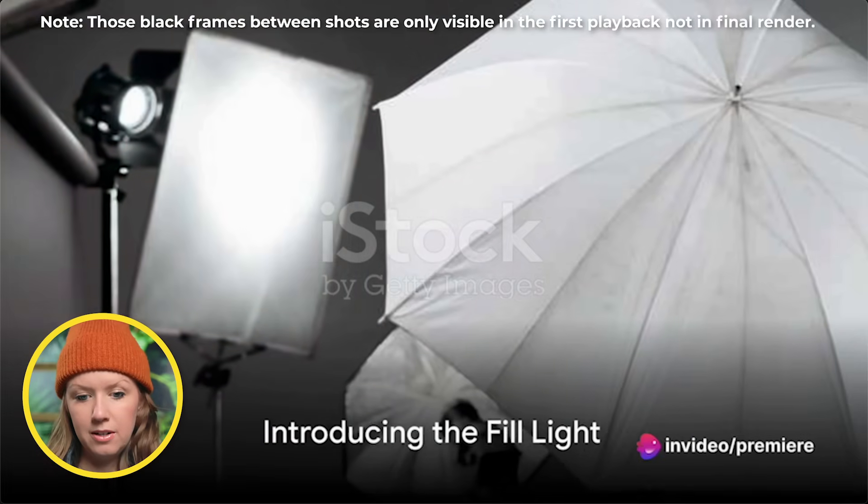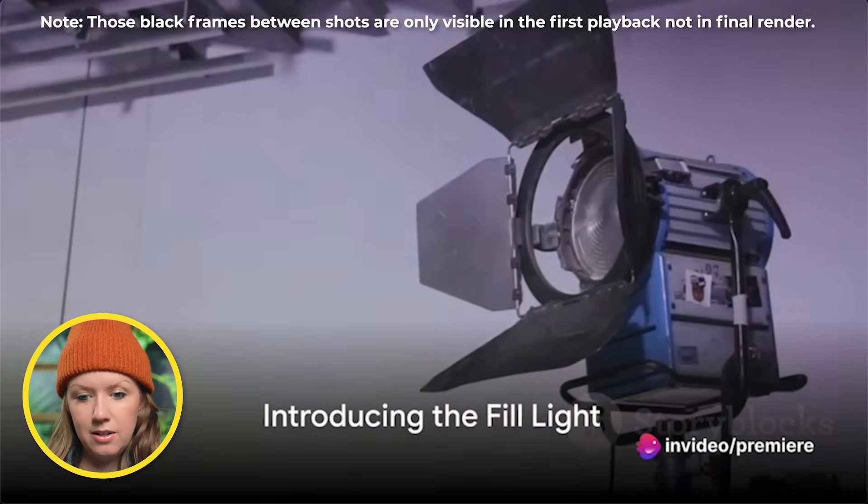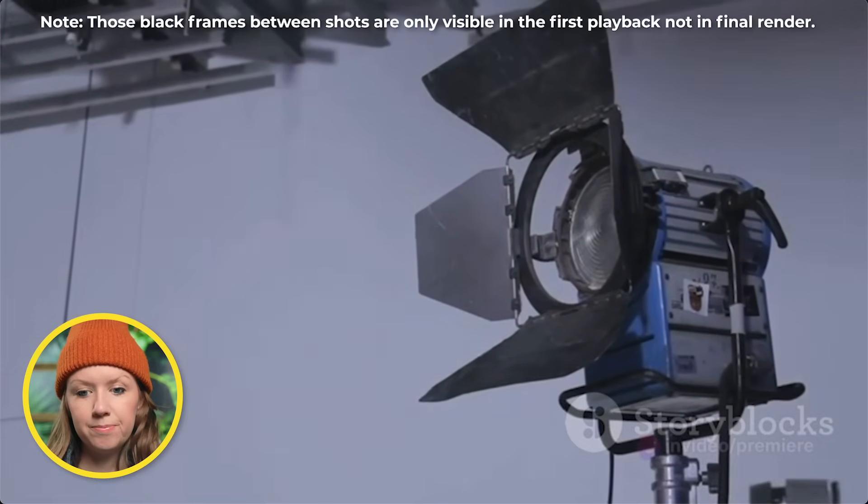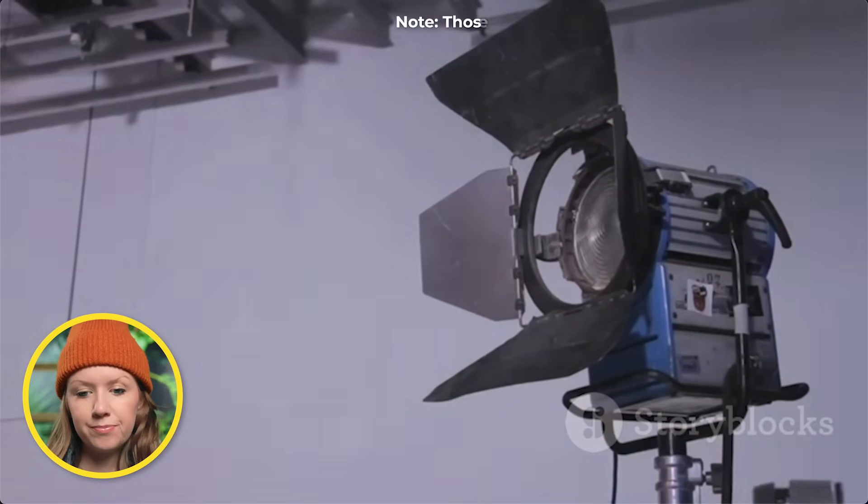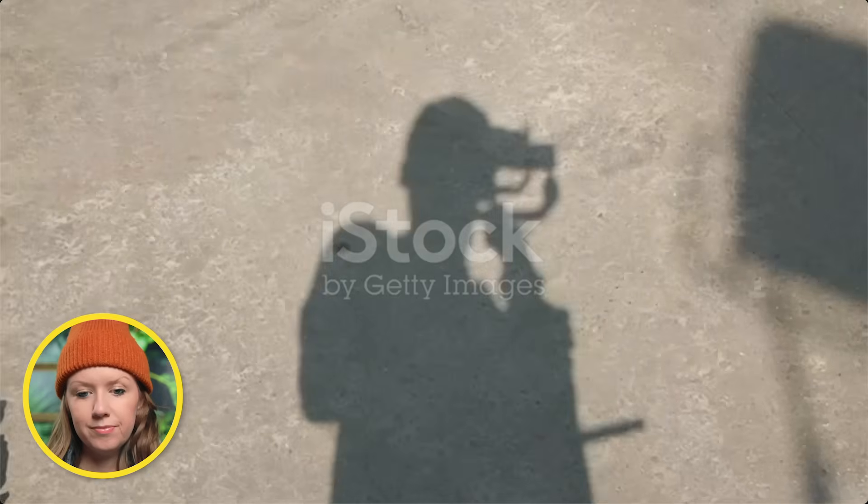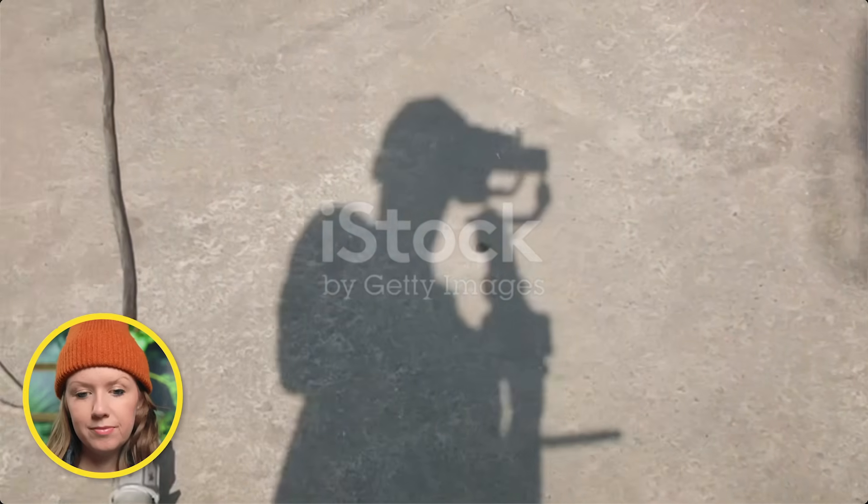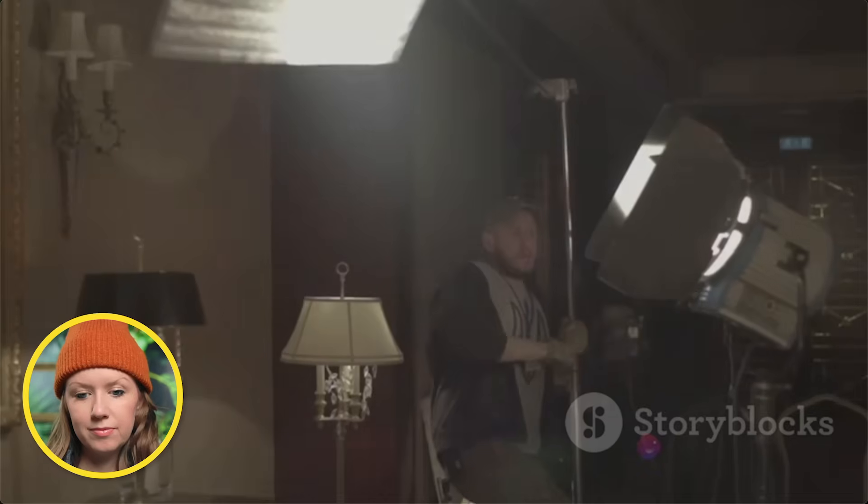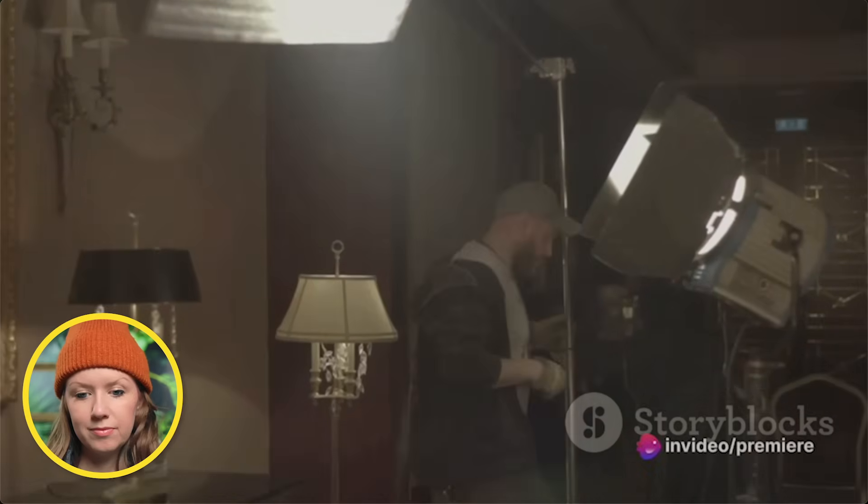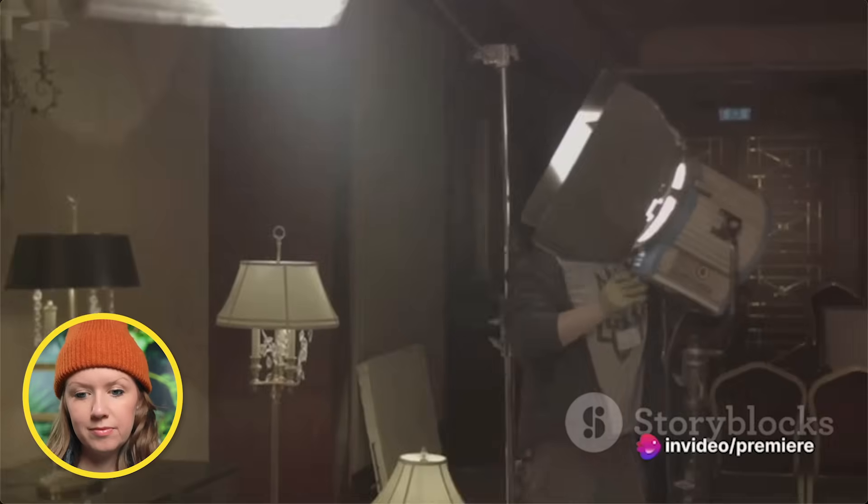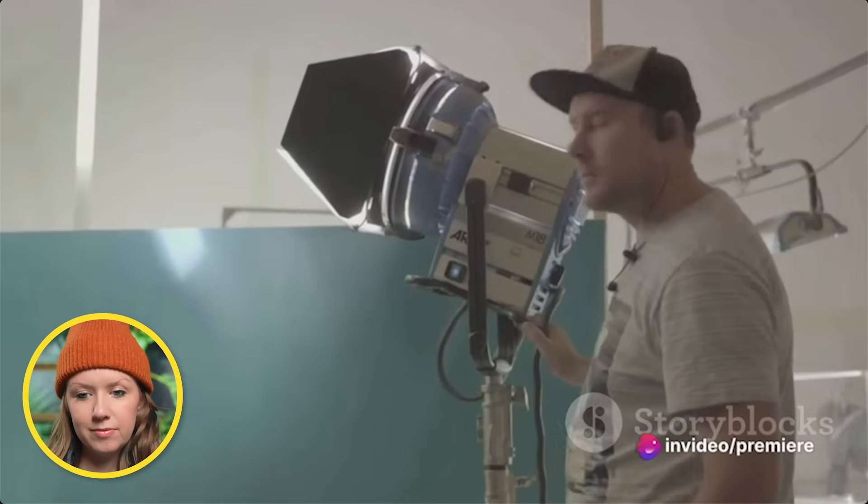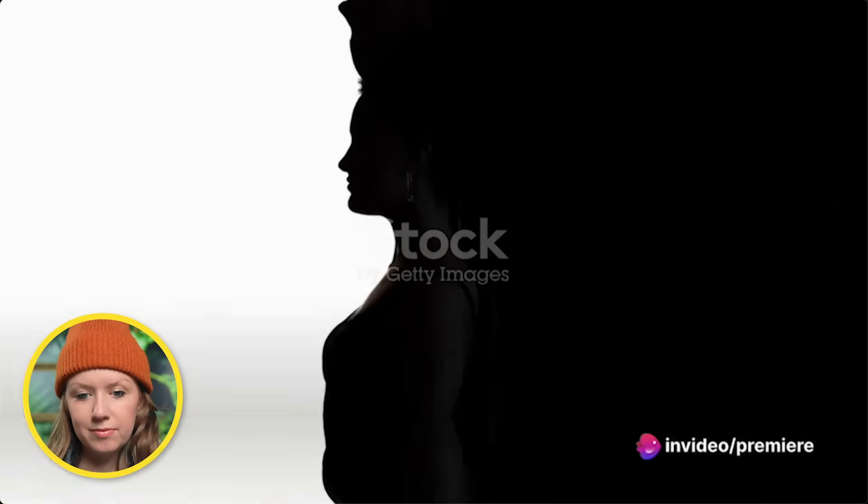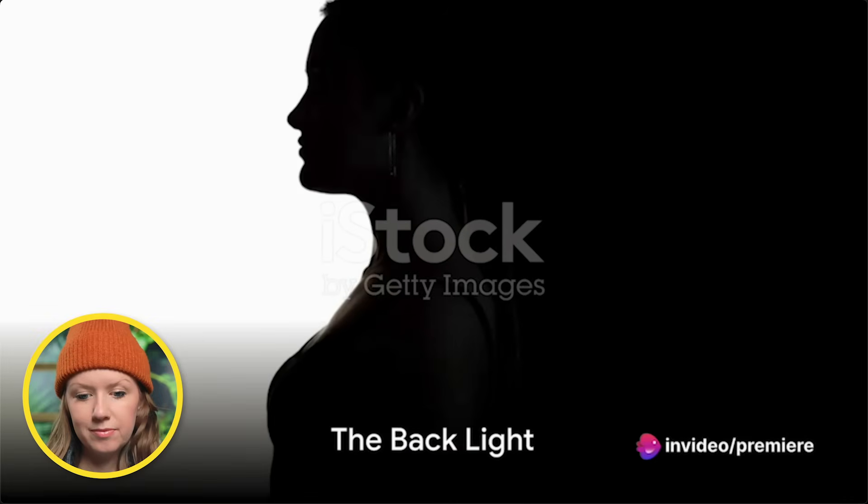Uh-oh, shadows. Bring in the fill light. The sidekick that never gets the girl but saves the day. Aim it from the opposite side to soften those villainous shadows. But keep it dimmer than the key light. We're making a film, not an interrogation room.